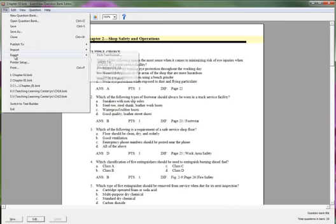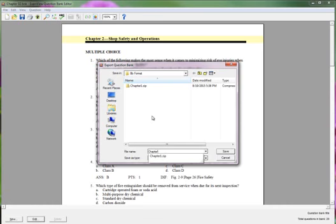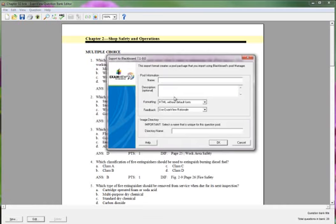Export as Blackboard 7 to 9. Here's the Blackboard. It automatically goes there since I was just there. Let's see. Call it Chapter 2. Save Chapter 2. Save Chapter 2. Image. Okay.